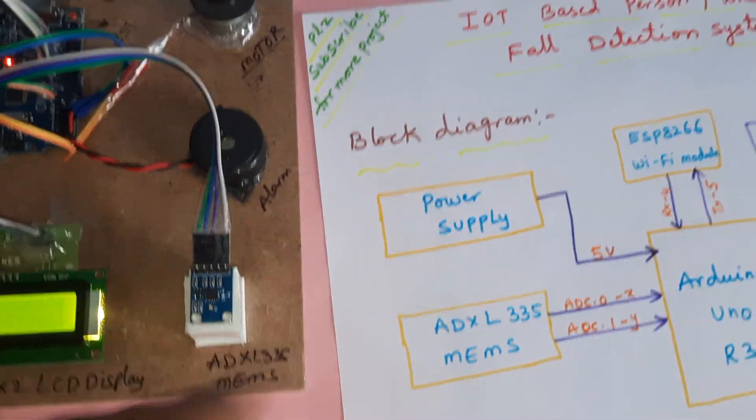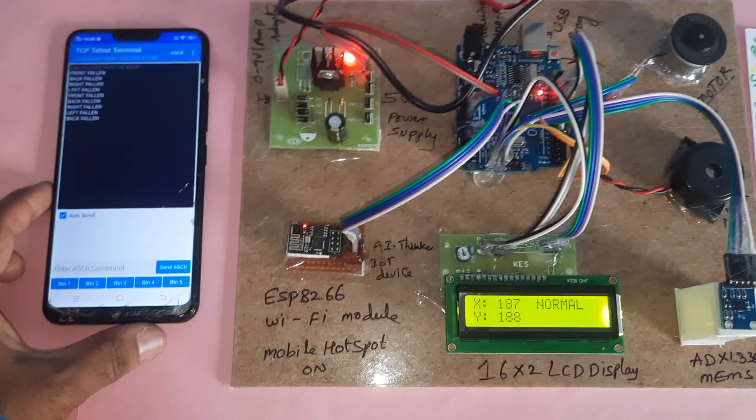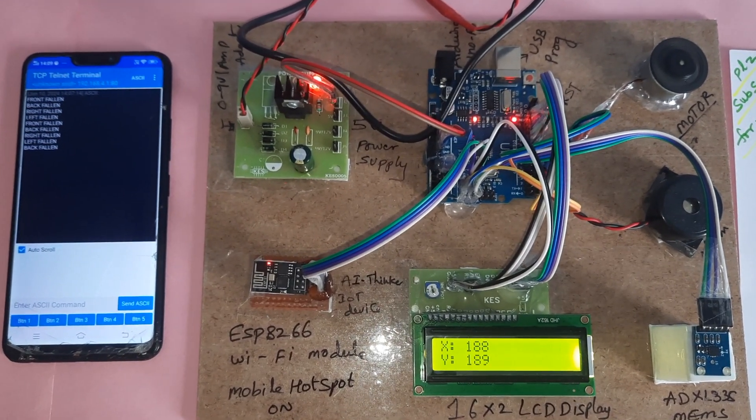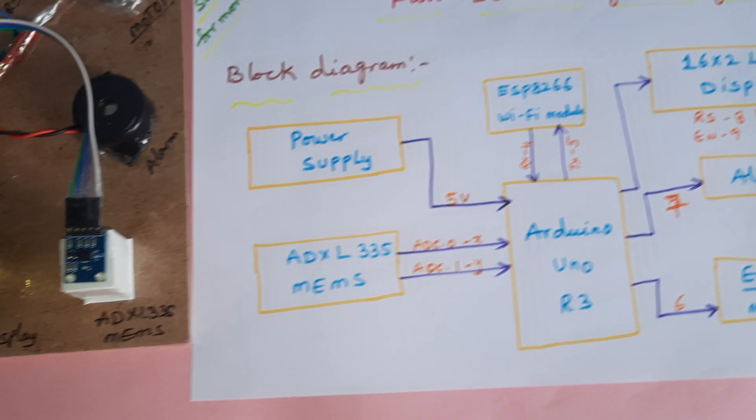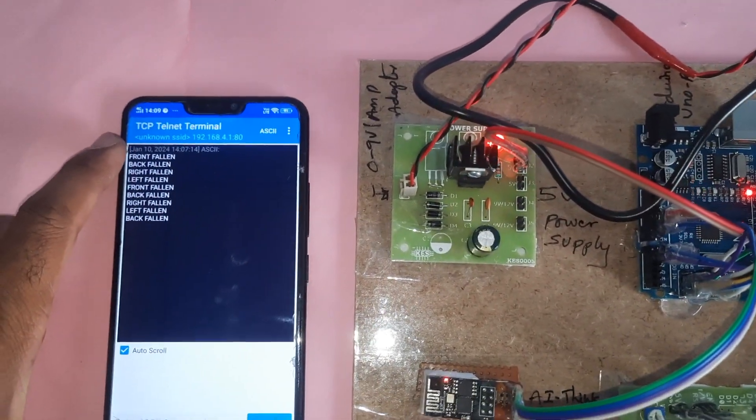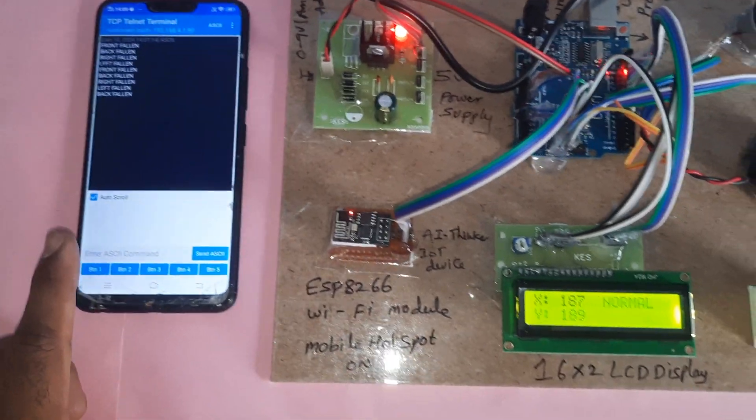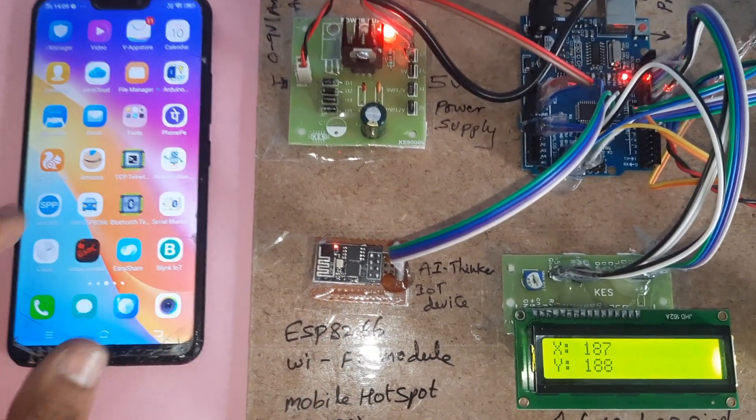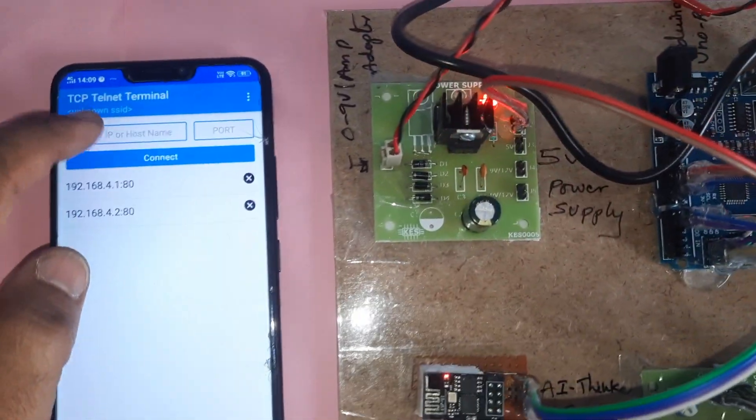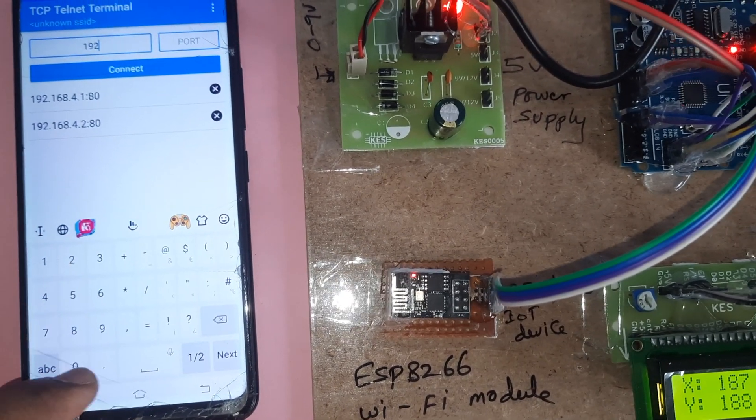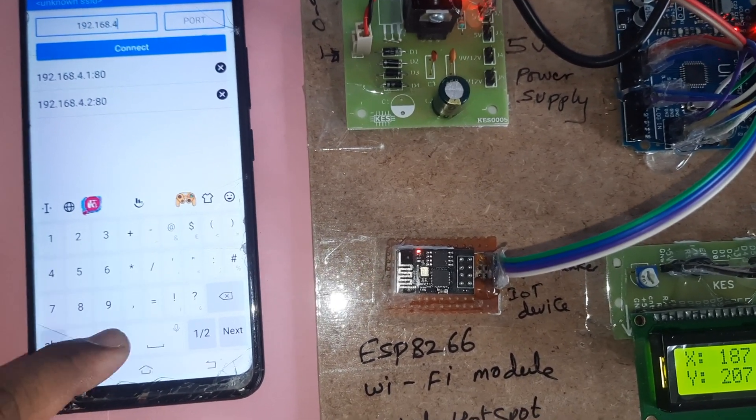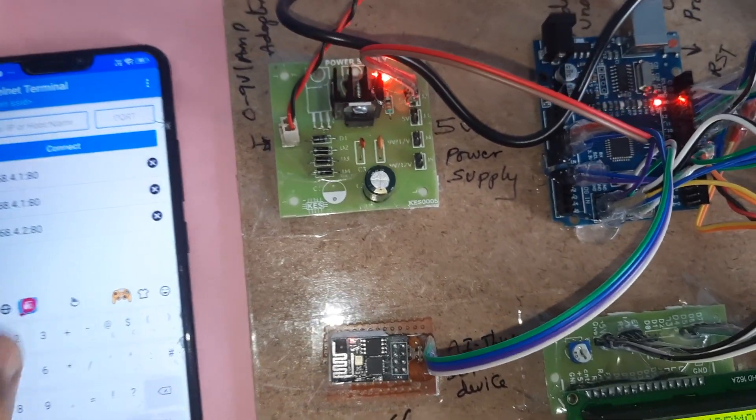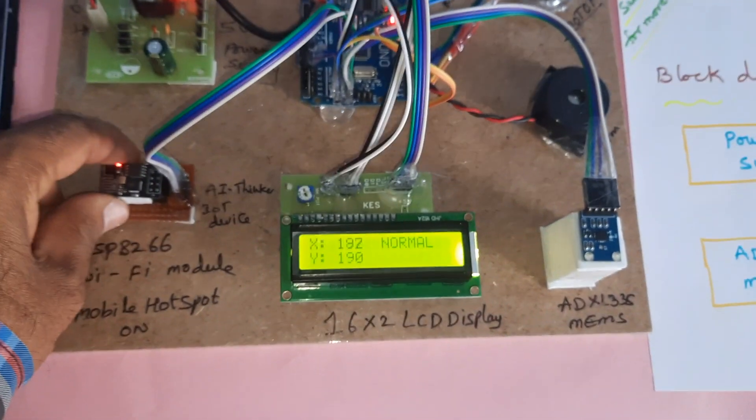So this is our block diagram. The app is freely available on Google Play Store, TCP telnet terminal app. It will open and you can type, or go for 192.168.4.1 column 80, connect, and it will connect.